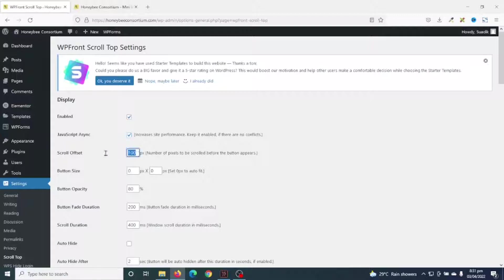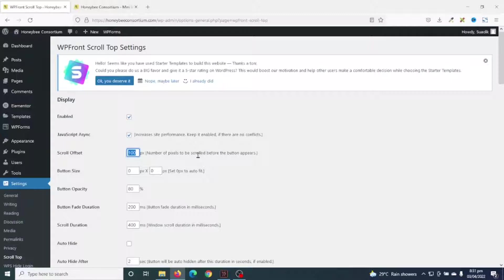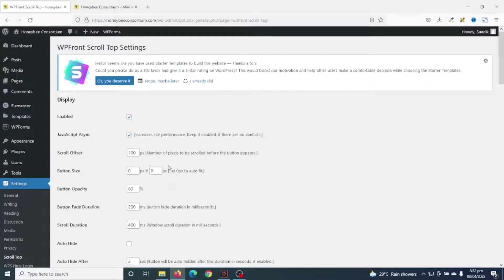For how long do I need to scroll before the scroll-to-top feature appears? So if I scroll up to 100 pixels of the page, the scroll-to-top button will appear. You can change it to whatever number of pixels you want. Next is button size. Currently it is set to 0 pixels by 0 pixels, which is the default. Let's leave it as it is and see what happens.